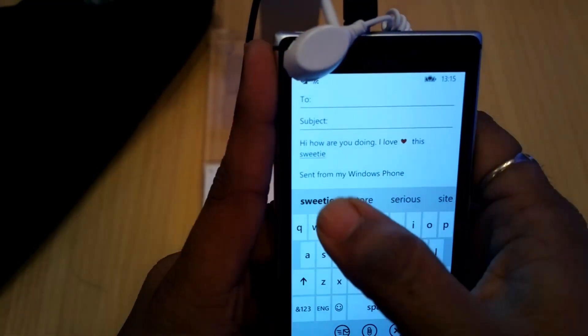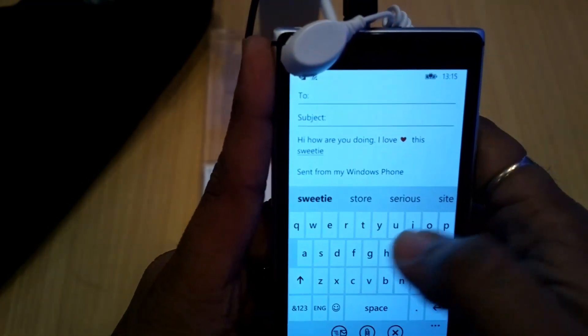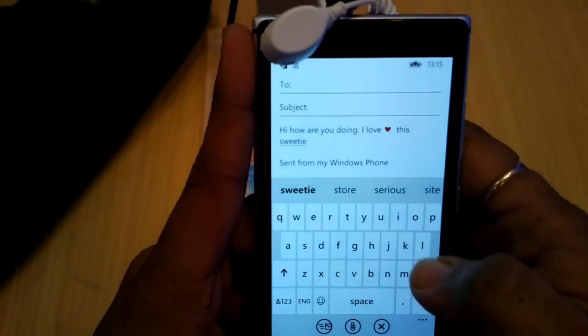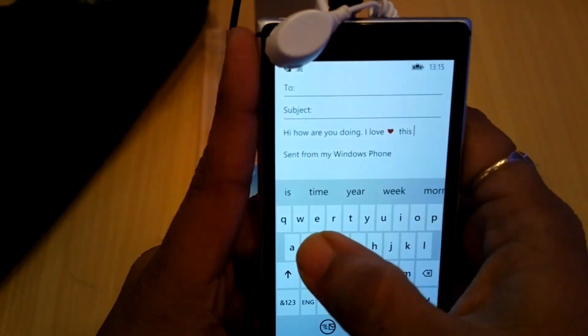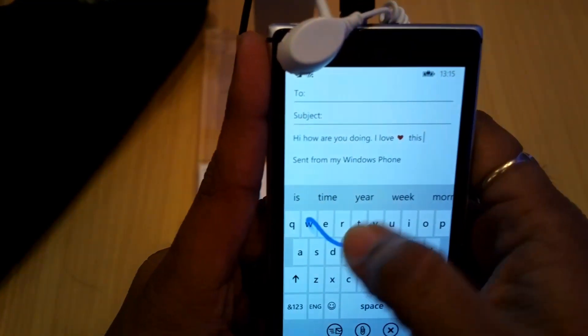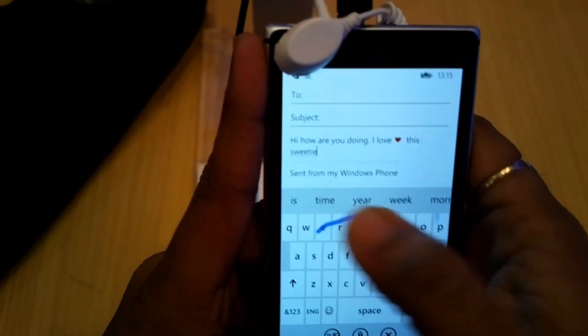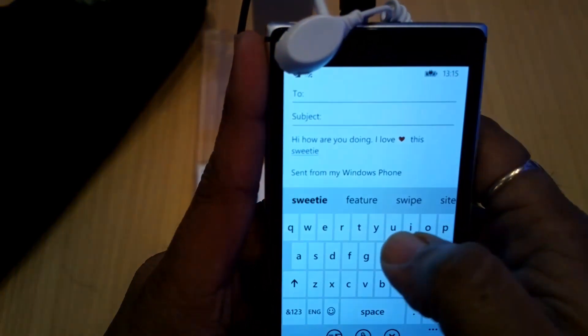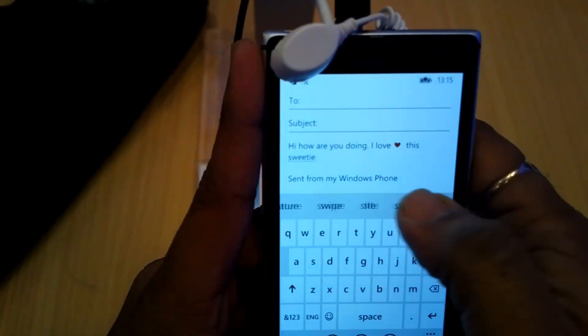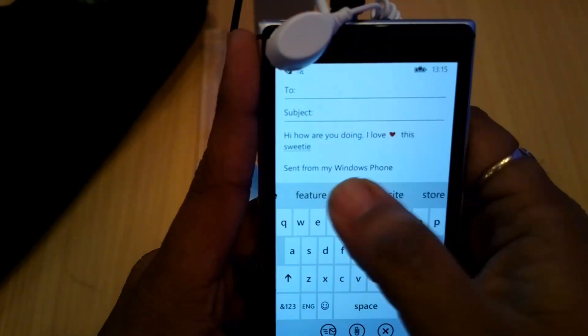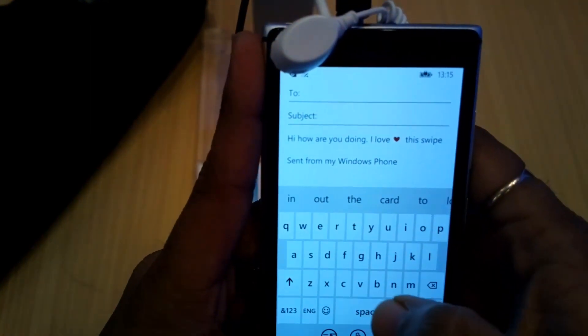We didn't find any settings to disable it, so people who want to disable it cannot do that. It's going to be built into the phone and it's very easy to use. I don't find any reason why you'd want to disable it.